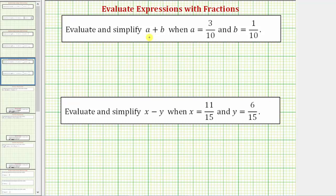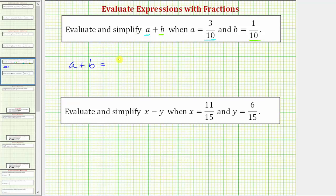We're asked to evaluate and simplify the expression a plus b, when a equals three-tenths and b equals one-tenth. The first step is to substitute three-tenths for a and one-tenth for b, and then we need to find the sum. So the expression a plus b is equal to three-tenths plus one-tenth.